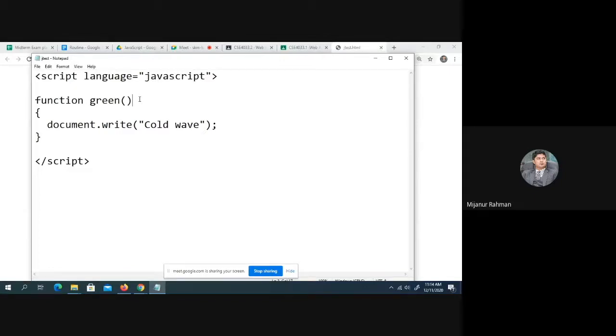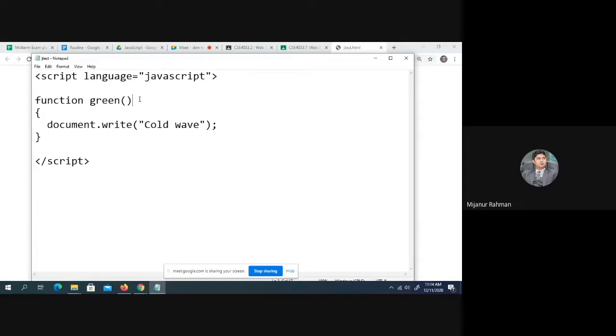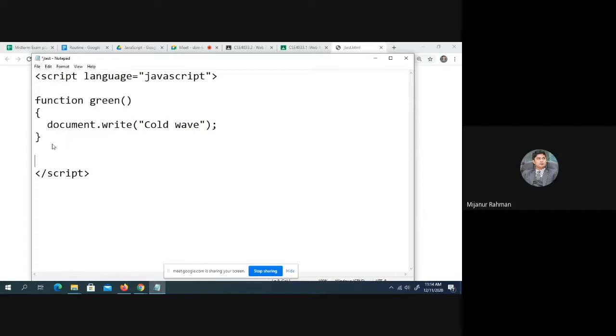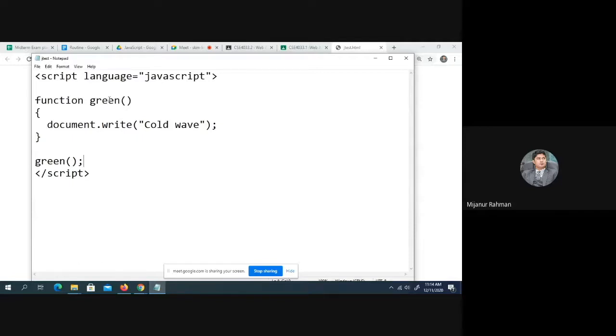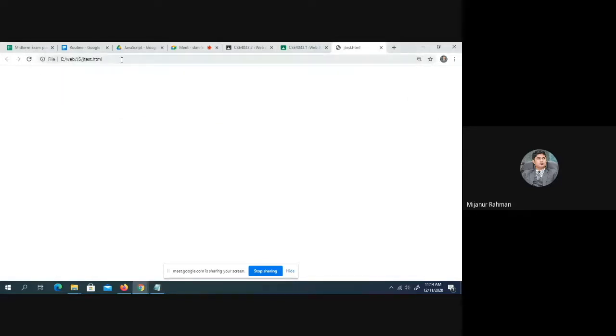Now, I will show you how to call the function. The function doesn't work itself. How we can call the function? Green, you know, parenthesis. Then it is called. I am going to call the Green function now. Now you can see the output, cold wave.